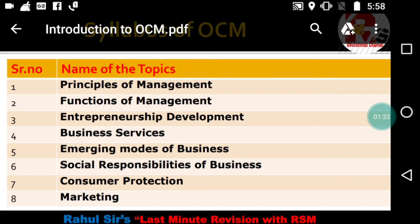The second chapter is called Functions of Management. There are many functions of management given by various management authors, which we are going to discuss here. These are important functions that play a very vital role for organizations to manage all their activities in a proper and systematic manner.